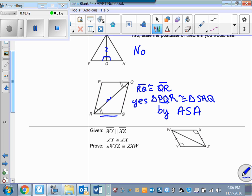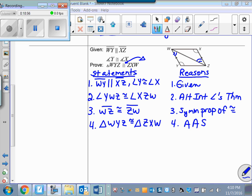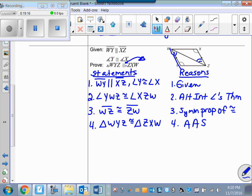We're approaching 20 minutes, so I want you to pause and attempt the next two proofs, then come back for the solutions. For the first proof solution: I write down all the given in one step. Since WY is parallel to XZ, using WZ as a transversal, angle YWZ is congruent to angle XZW by the Alternate Interior Angles Theorem. The shared side WZ is congruent to ZW by the Symmetric Property of Congruence. Therefore the triangles are congruent by Angle-Angle-Side.